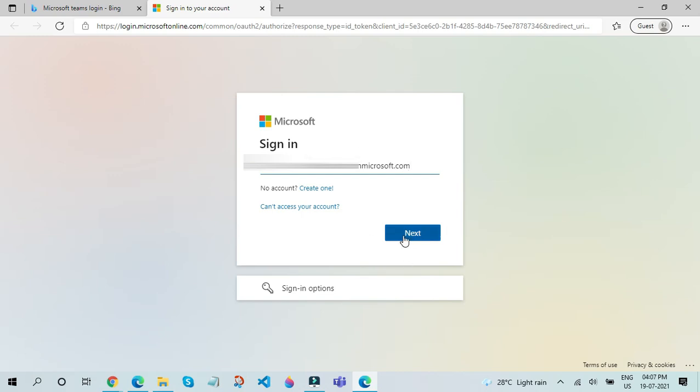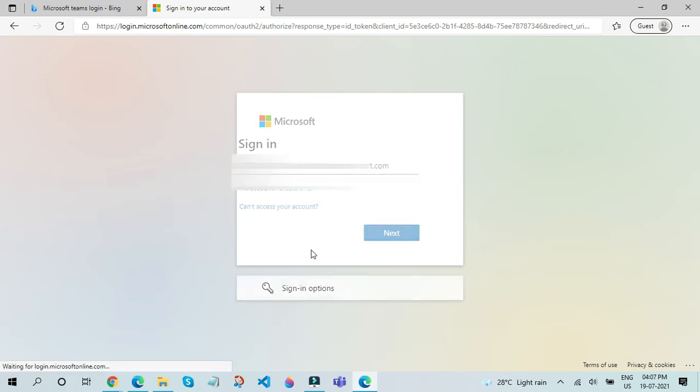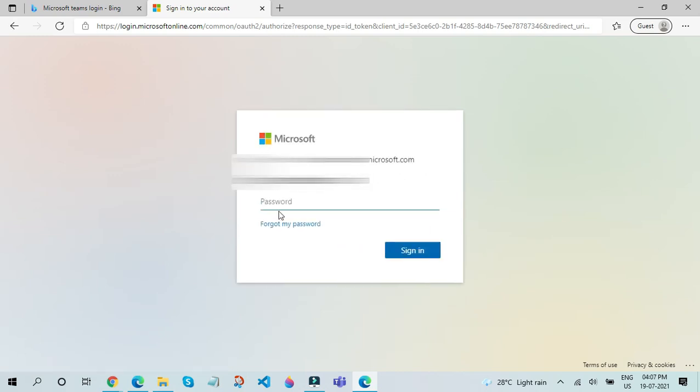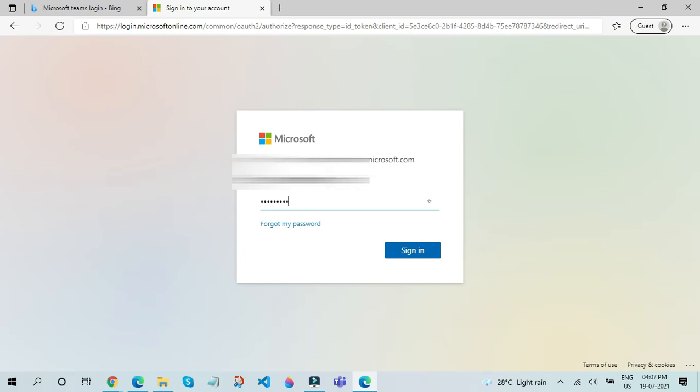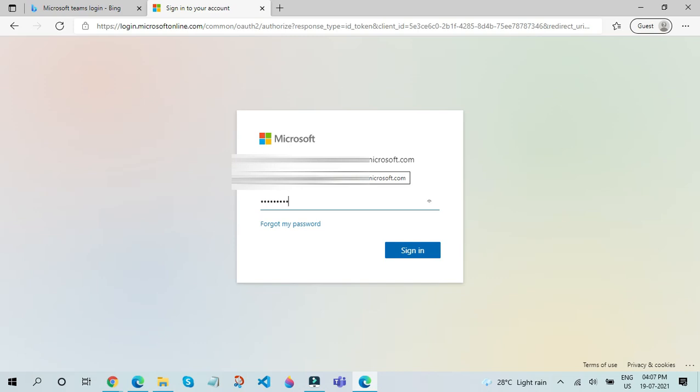Click on the next button. After that, enter the password. The password will most probably be given to you by the school which provided you with the email address. If not, please enter the password that is given with the email ID. I will tell you how to change the password in the upcoming videos. After you enter your password, click on the sign in button.